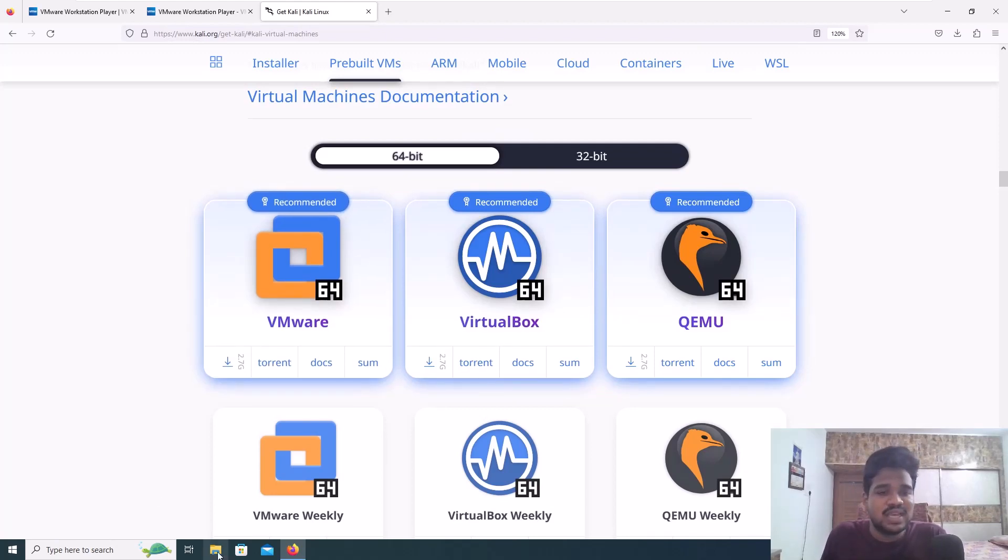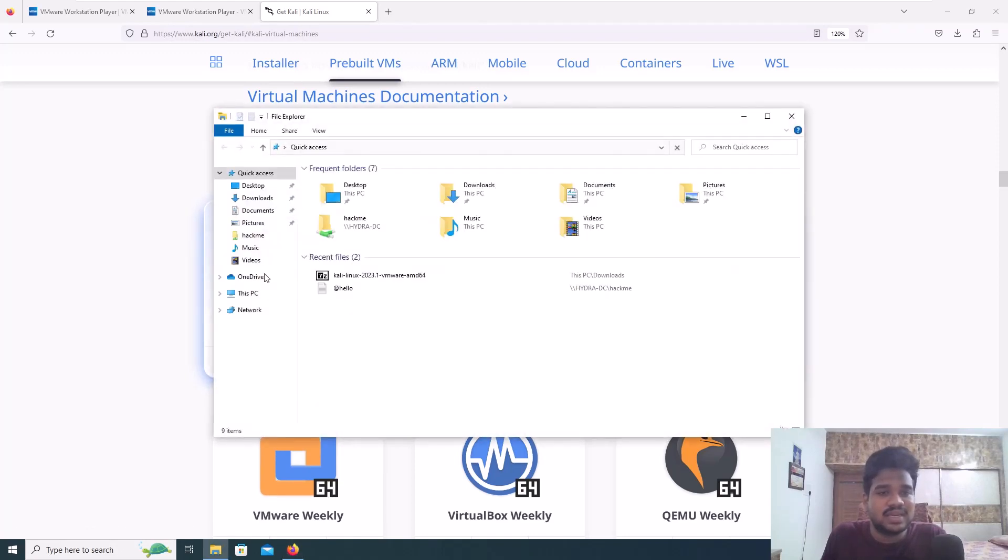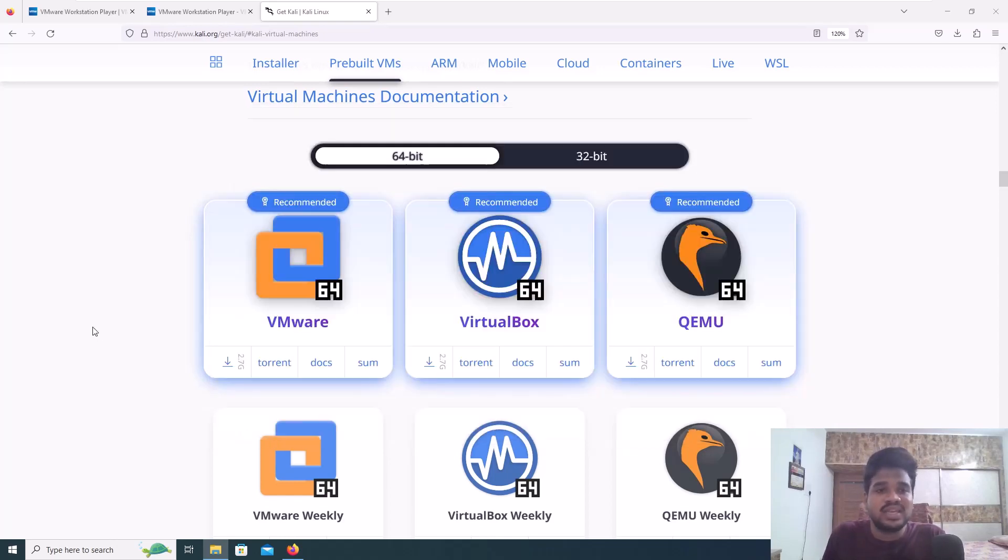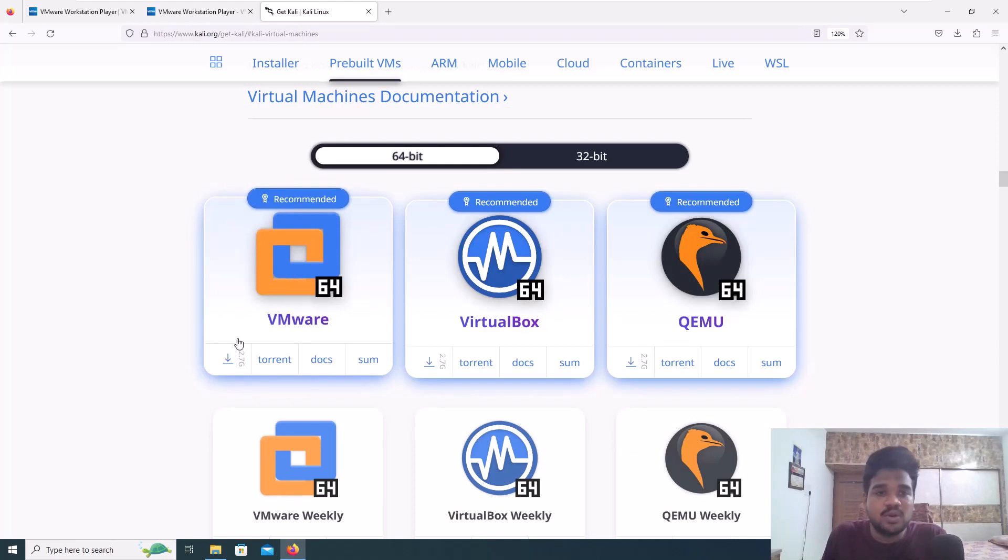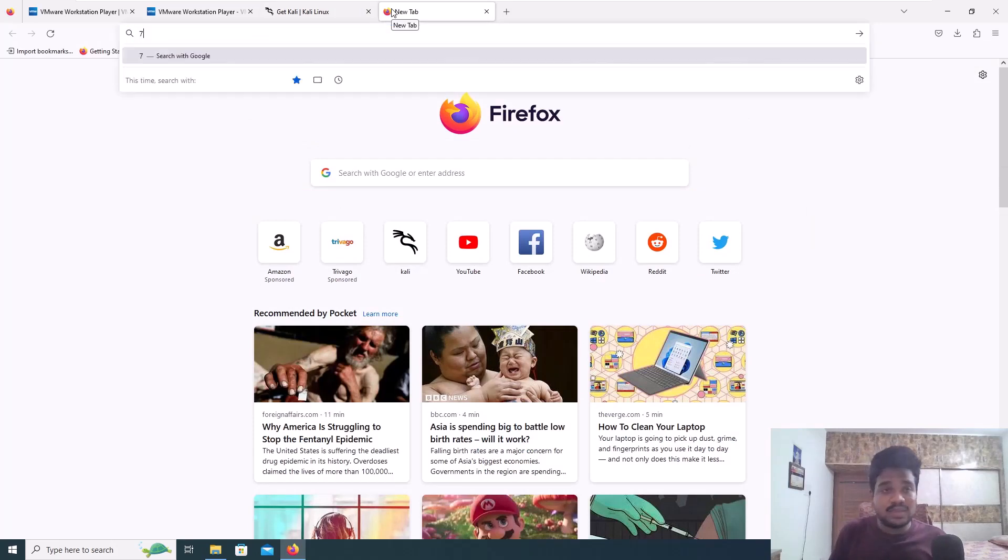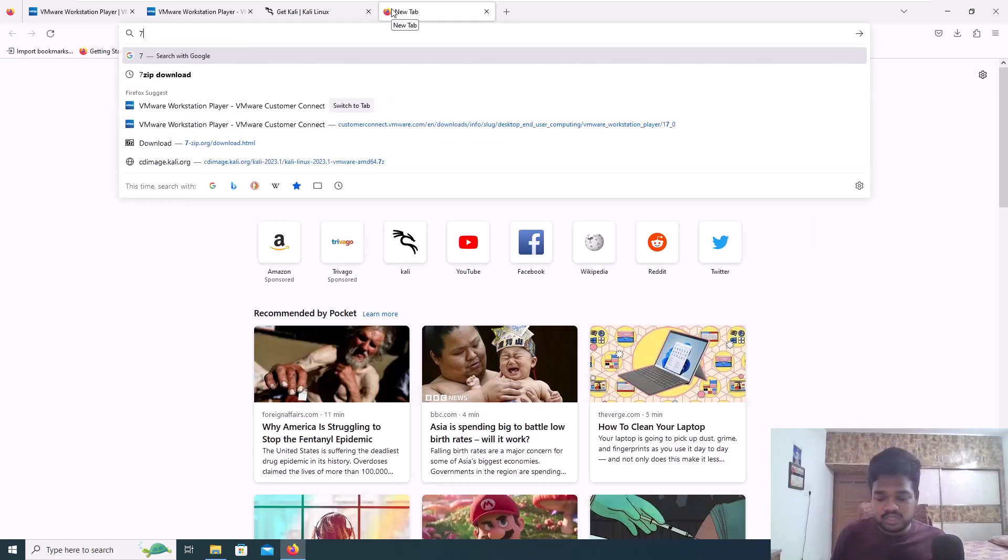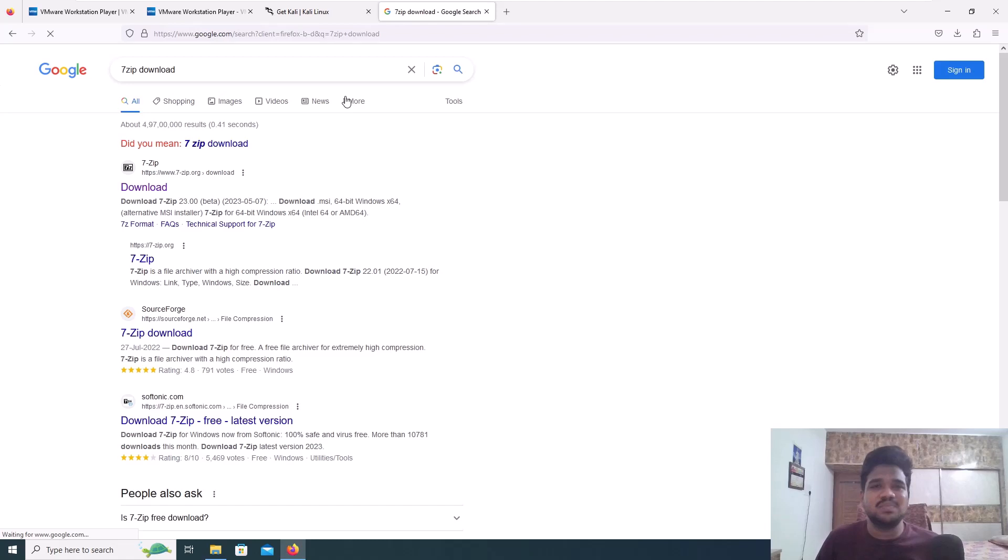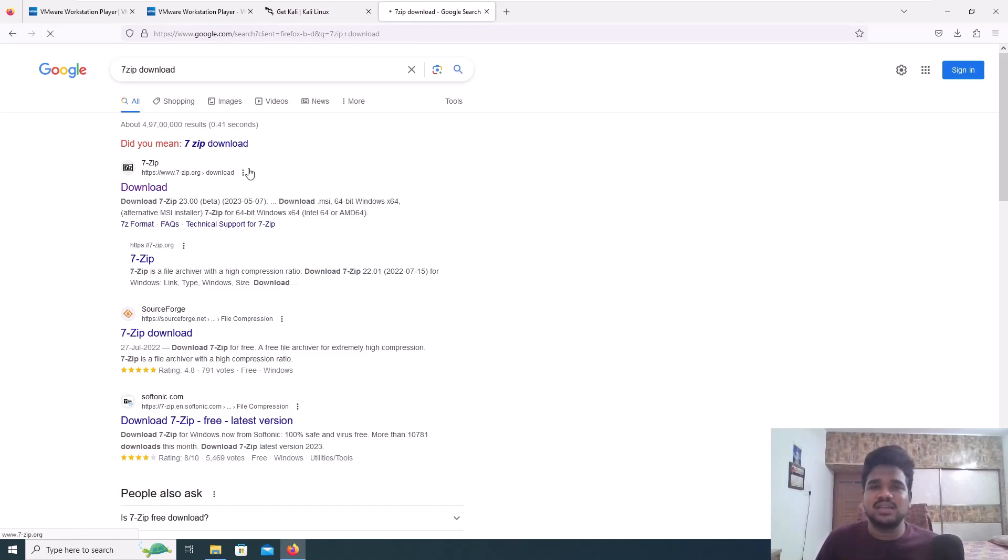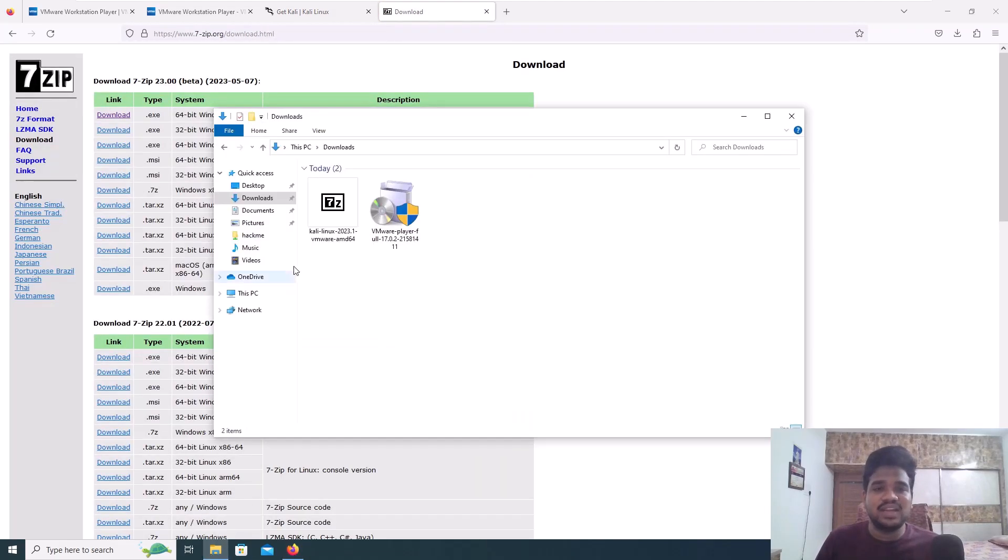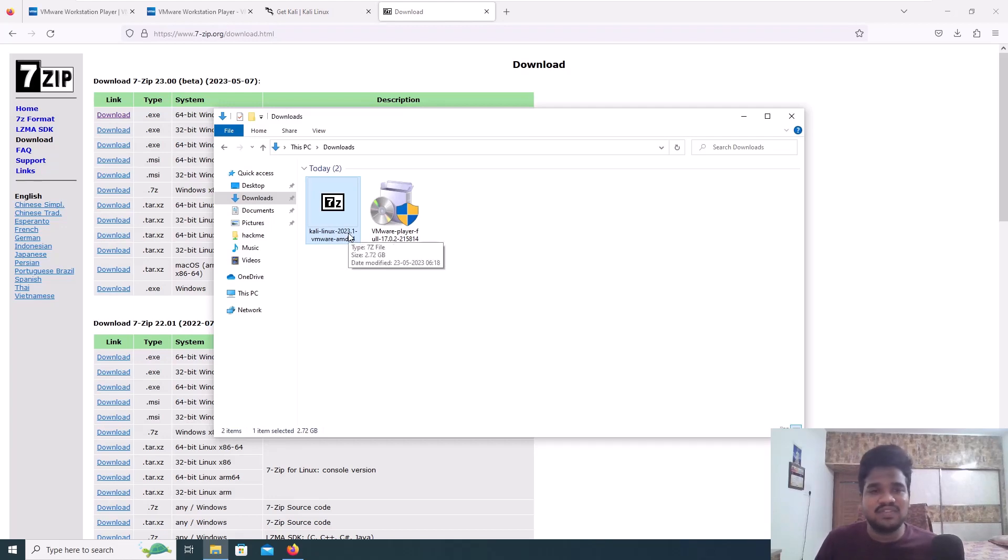Once they are downloaded, let me open my directory. These are the two files that you will be getting. When you're downloading VMware it will come in a format called .7z. You need to download an application called 7-Zip. 7-Zip is an open source alternative to WinRAR. You may find difficulty opening this VMware file without it.